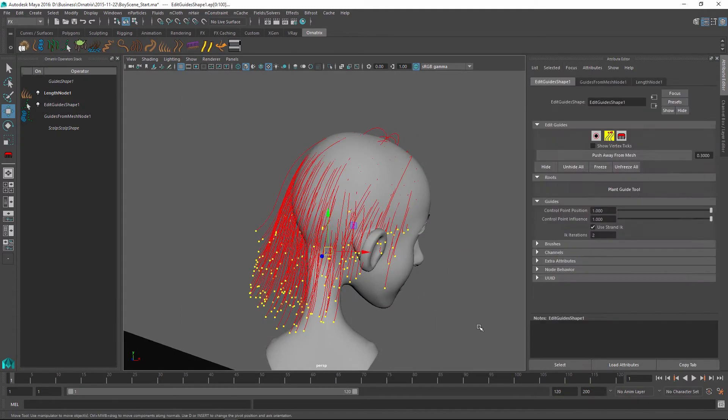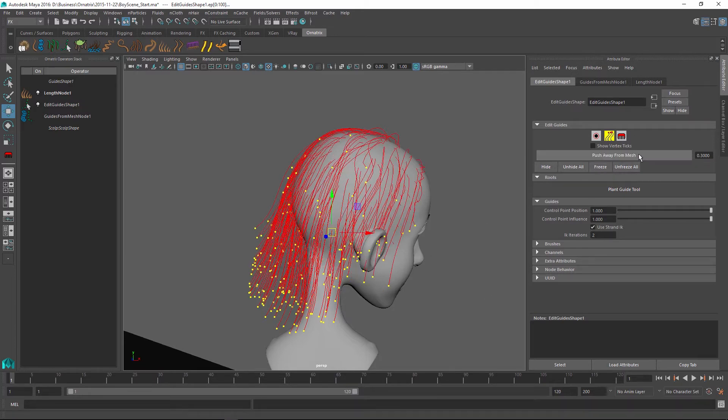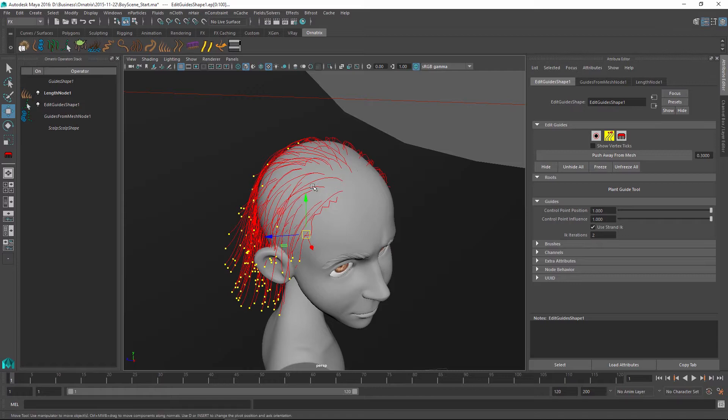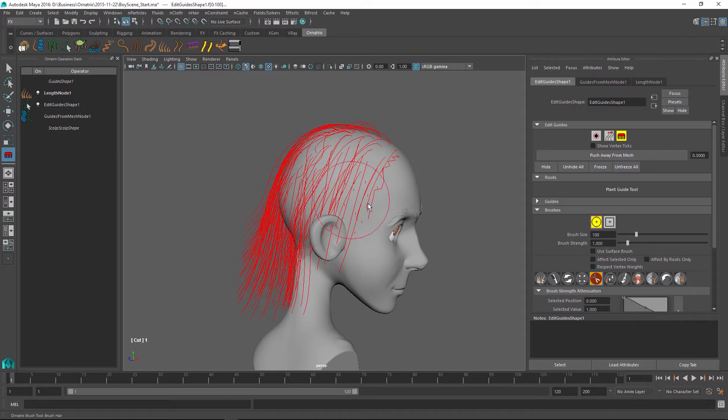And then I will select all of my guides and I will use the push away from mesh button. And what this will do is it will get all of these guides out of my character's scalp so we can continue working with it and it will not penetrate our character's head.